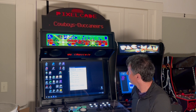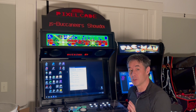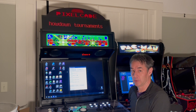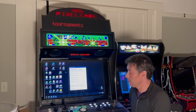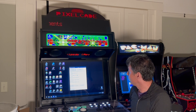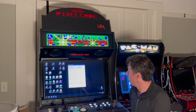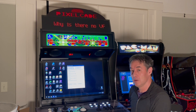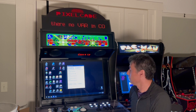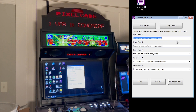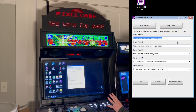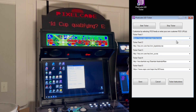Go ahead and install the latest and greatest version of PixelCade LED, and you'll see this new program called PixelCade LED Ticker. It's pre-configured with some sports RSS feeds.